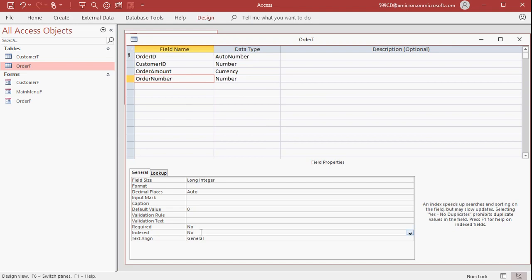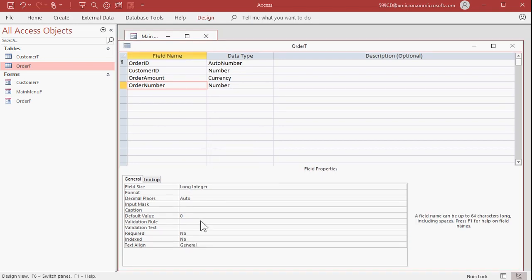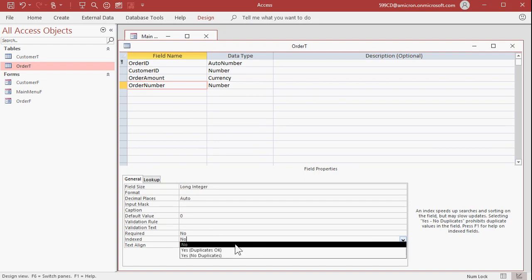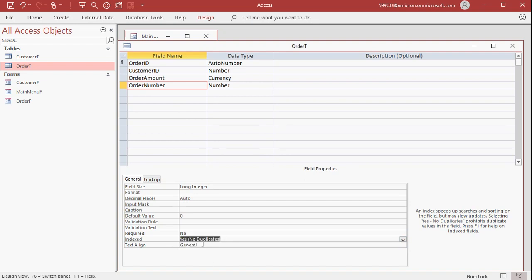Now, what I want to do is I want to index this down here and make it no duplicates. Indexing will speed up your searches and sorting, and it will make it easier for you to do lookups on this value. But the biggest benefit is that Access will automatically make sure that no duplicate values are entered. So I'm going to go index. I'm going to go yes, no duplicates for the order number field. Save your table.